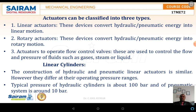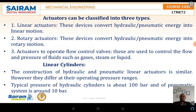The third type is used to control the flow as well as the pressure of fluids such as gases, steam, or liquids. The first type we are discussing is the linear actuator, or what we can call linear cylinders. The construction of hydraulic and pneumatic linear actuators is similar, but the operation and operating pressures are a little different.